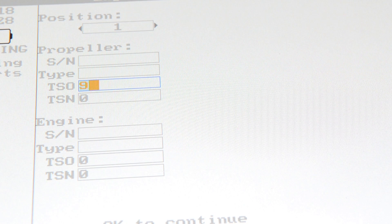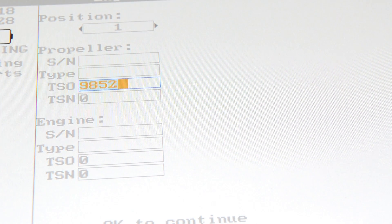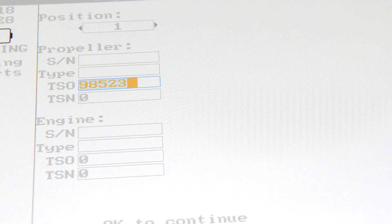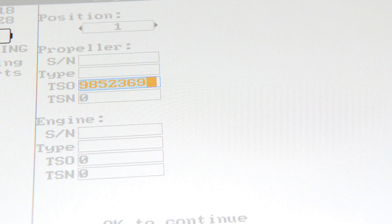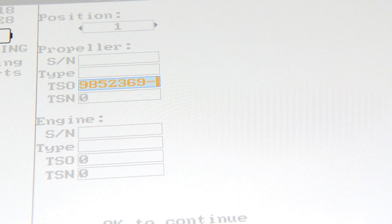Please note that some fields are designed to accept numbers only. In these fields, the multiple character key will only produce a number and require only one button press.